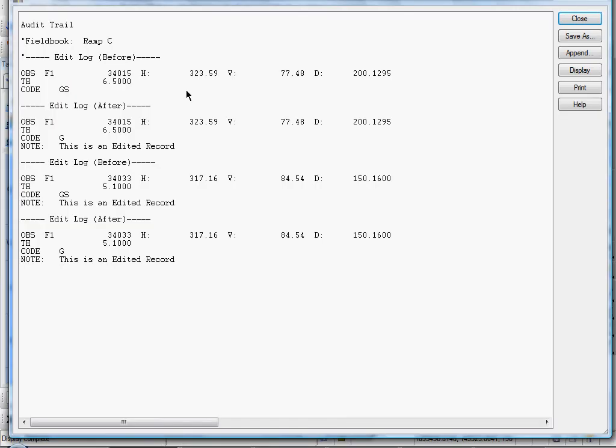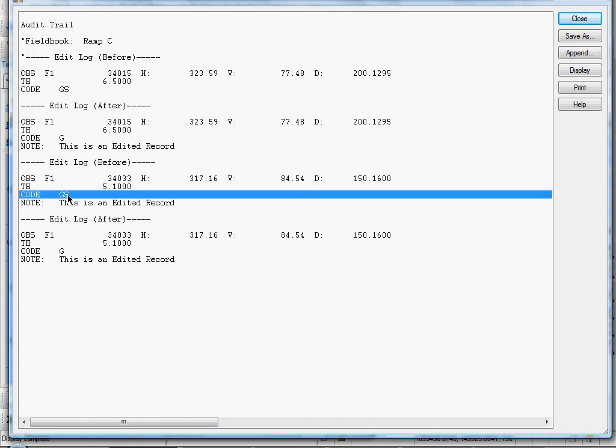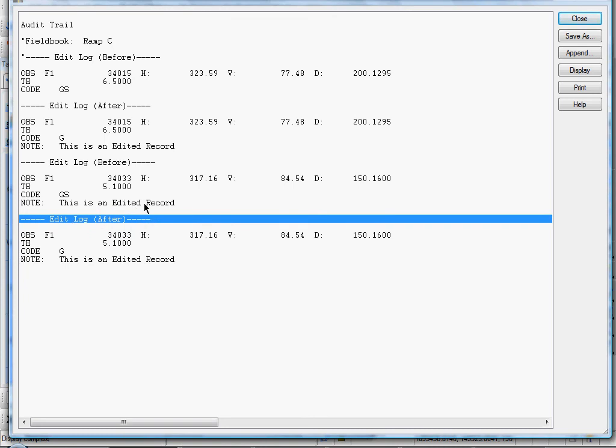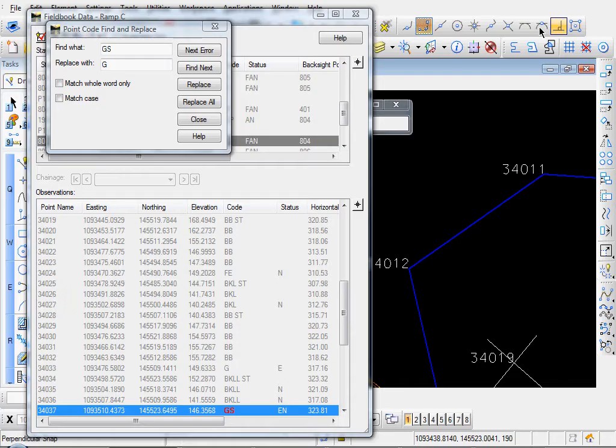Click Replace. And again, here's our Audit Trail Log. And you see our next correction has been added. Here's our Edit Log Before. Edit Log After. Go ahead and close that out.